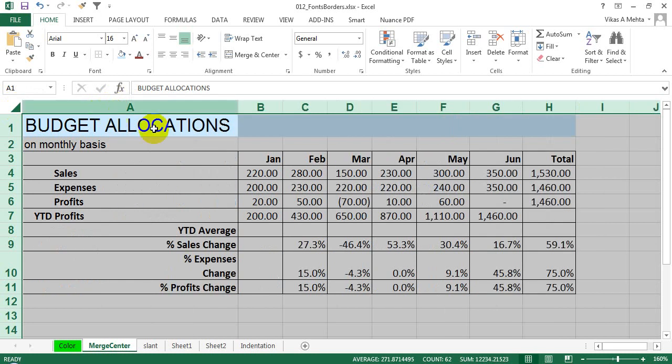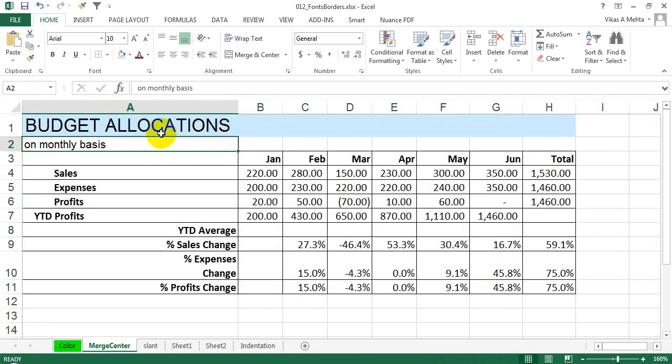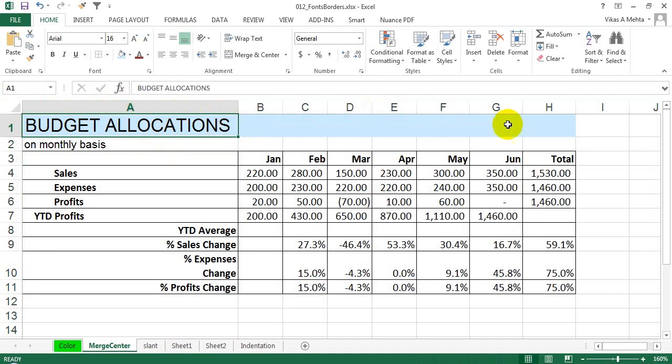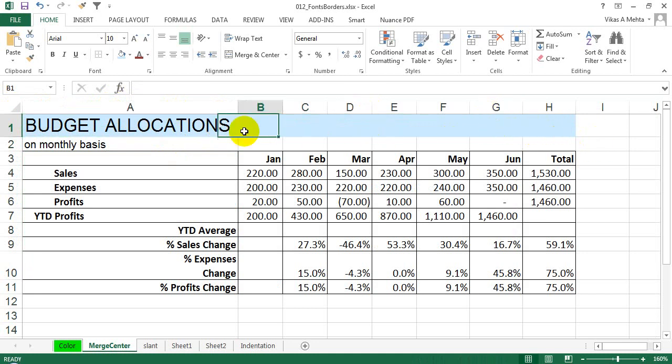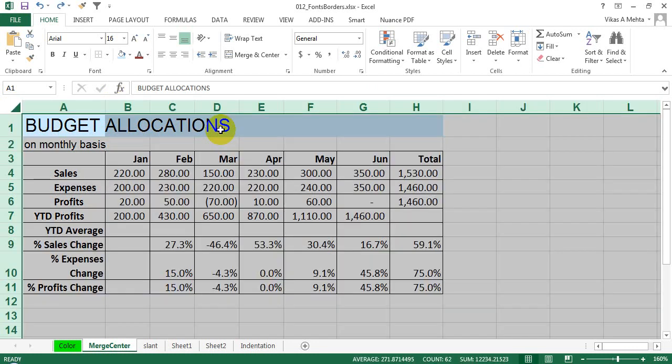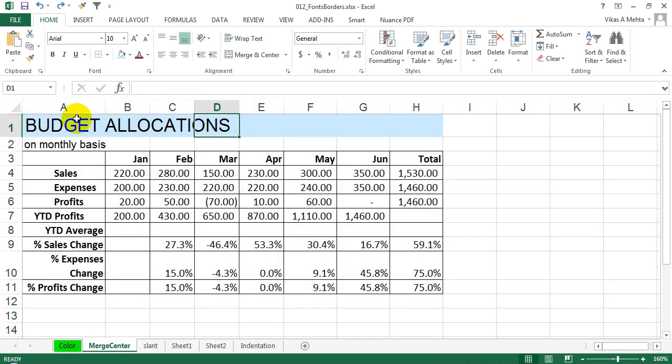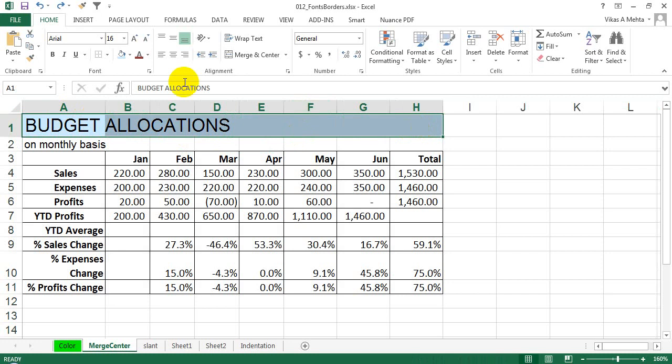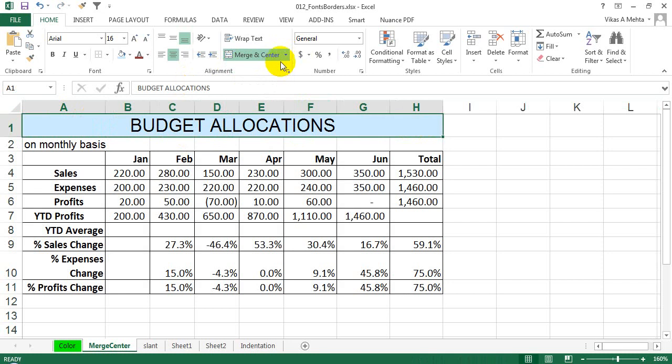If you see that A1 cell itself is taking so much space and it is not being merged and centered over all these tables. If you want to do that, I will press Ctrl+Z. I will select this whole section and select 'Merge and Center'. If you want to unmerge it, you can click on 'Unmerge' again.